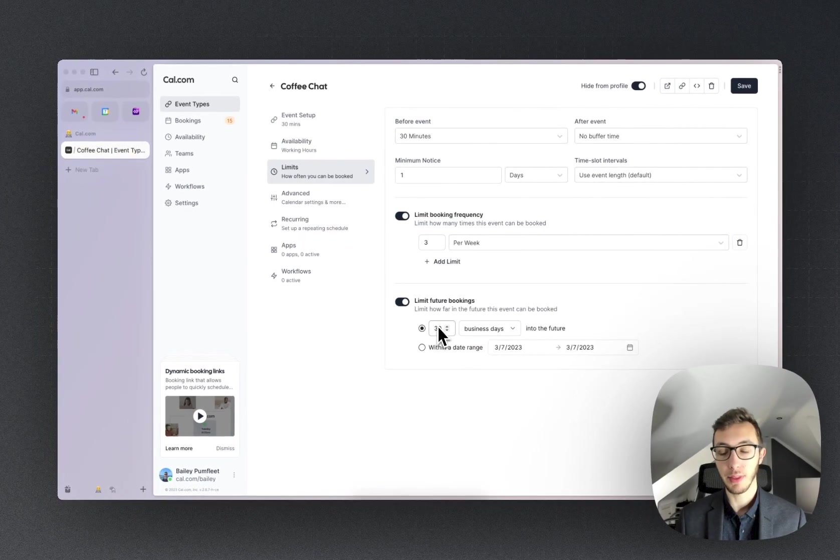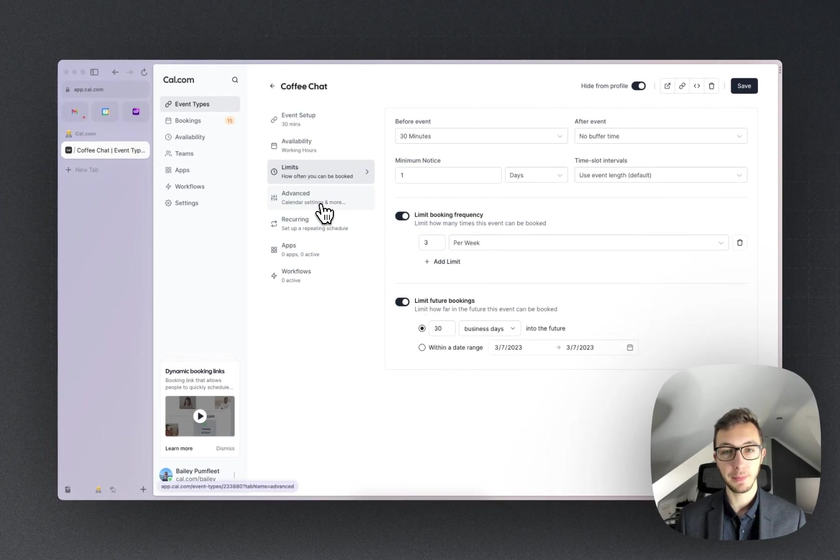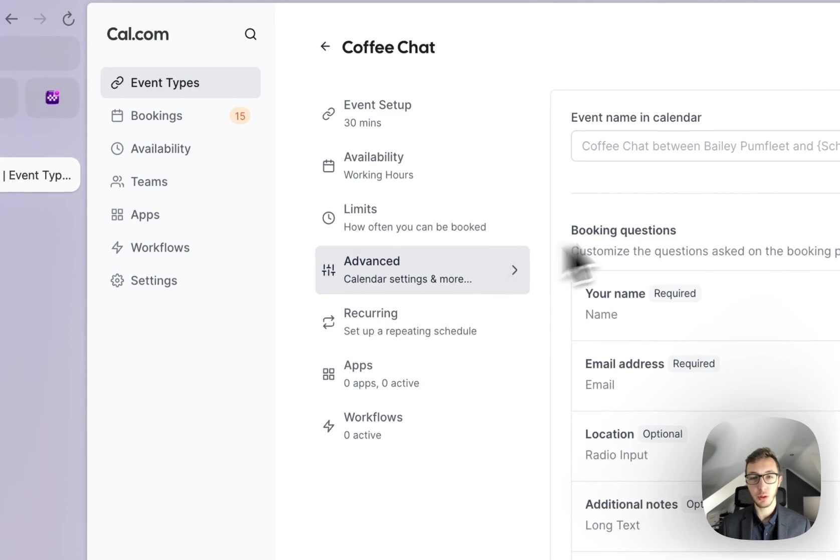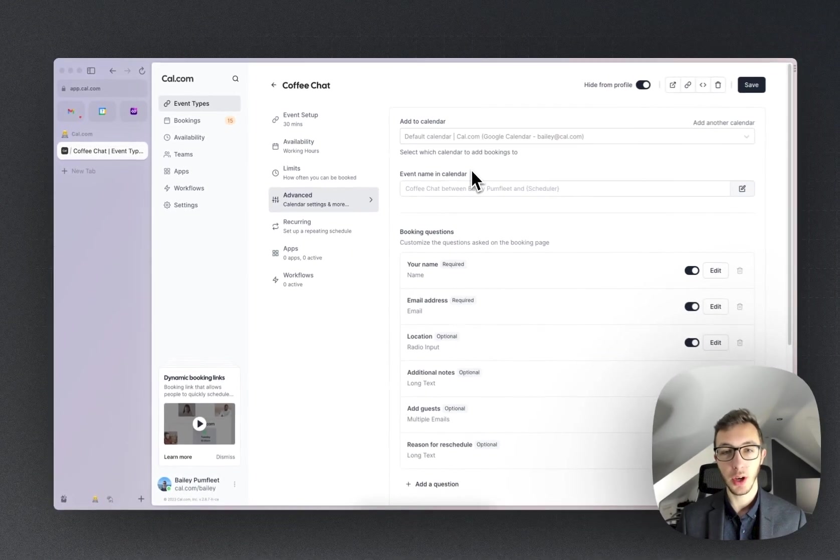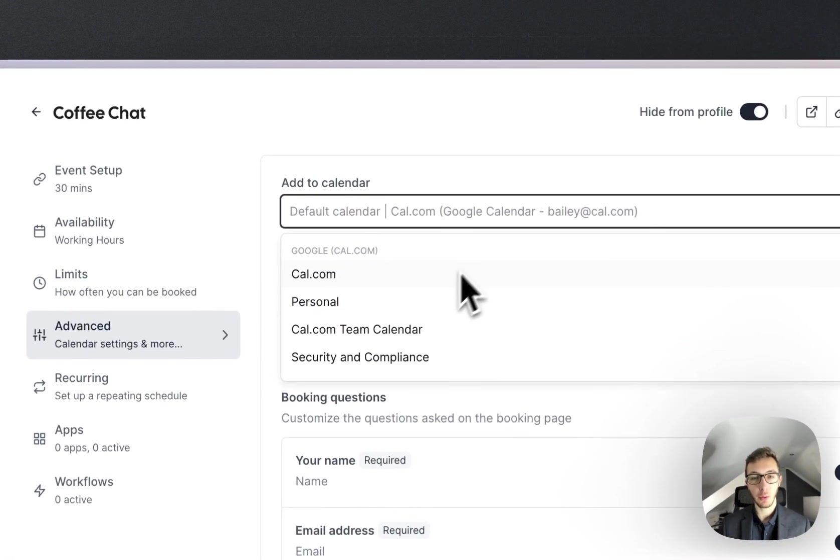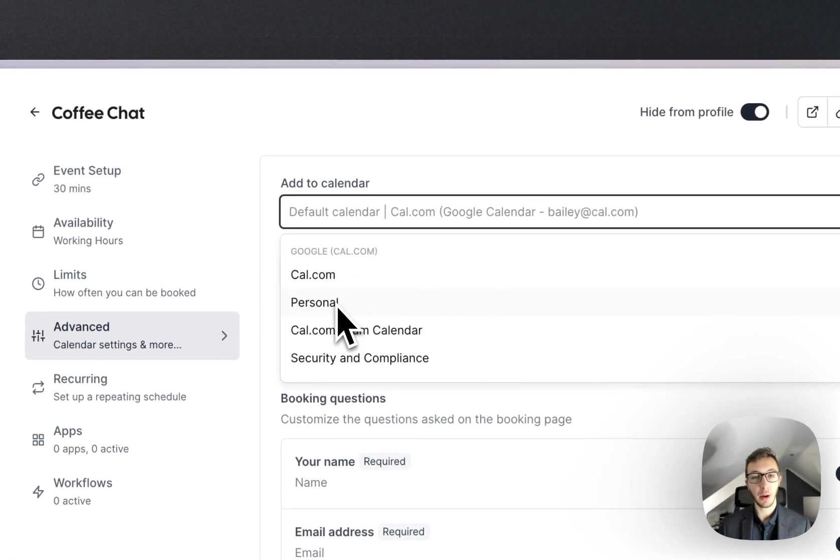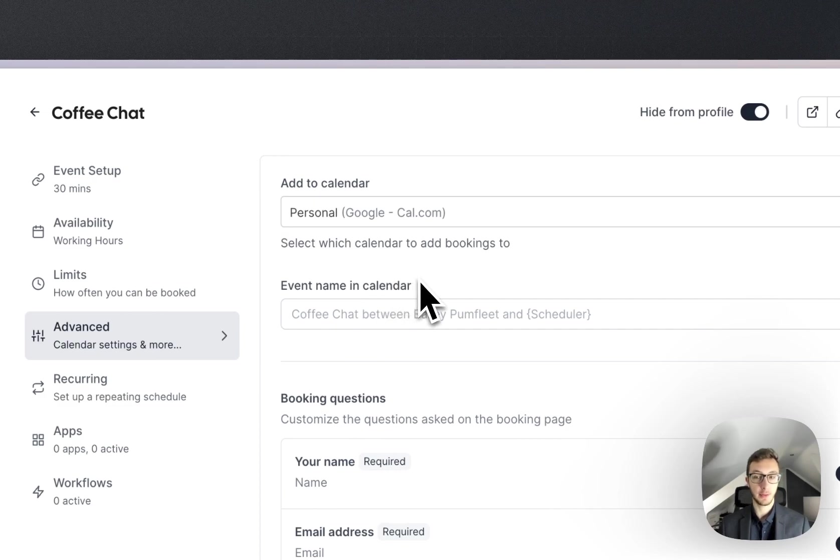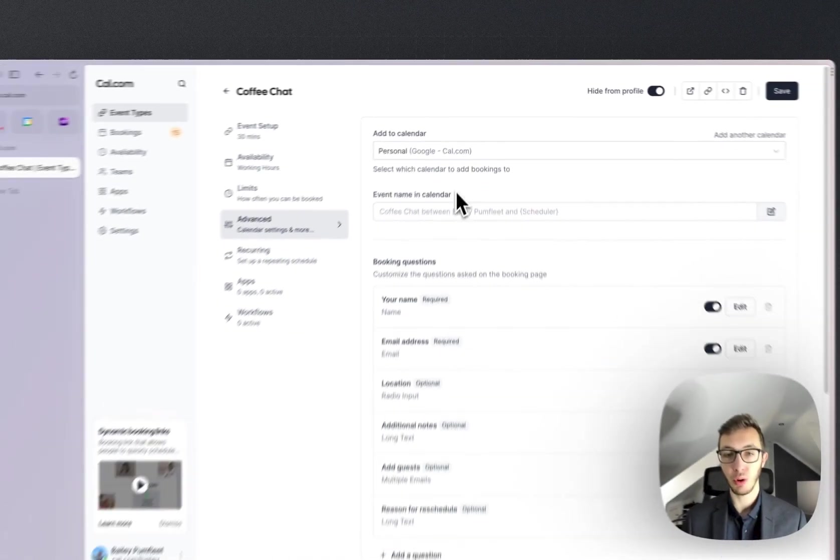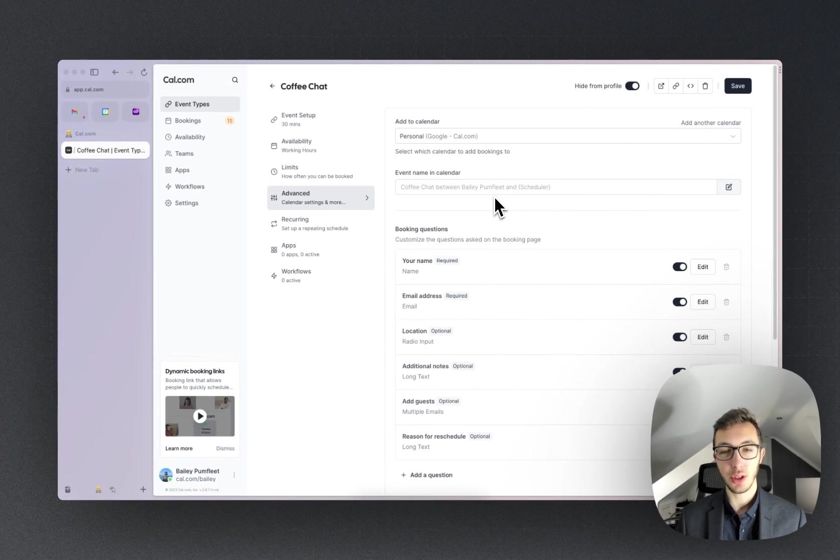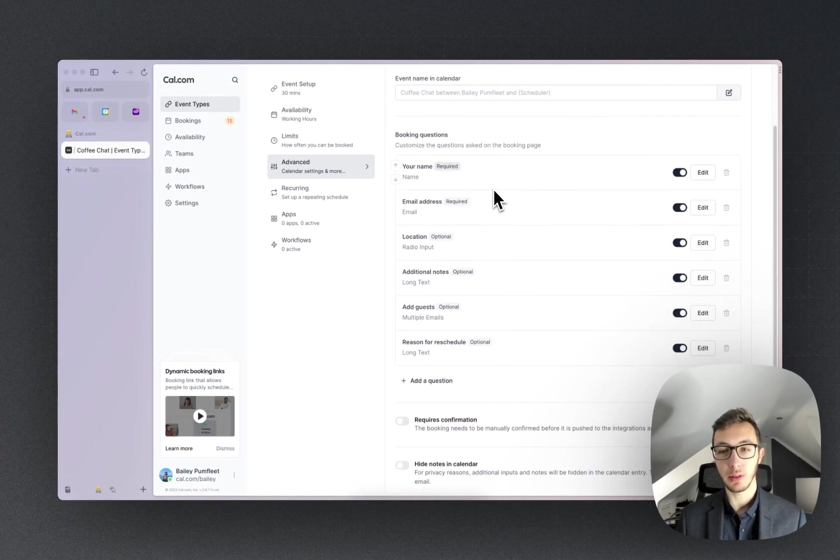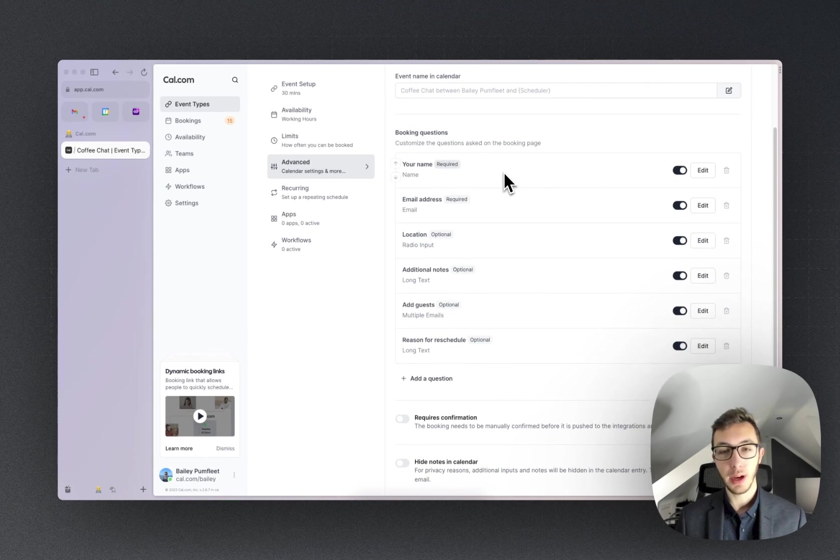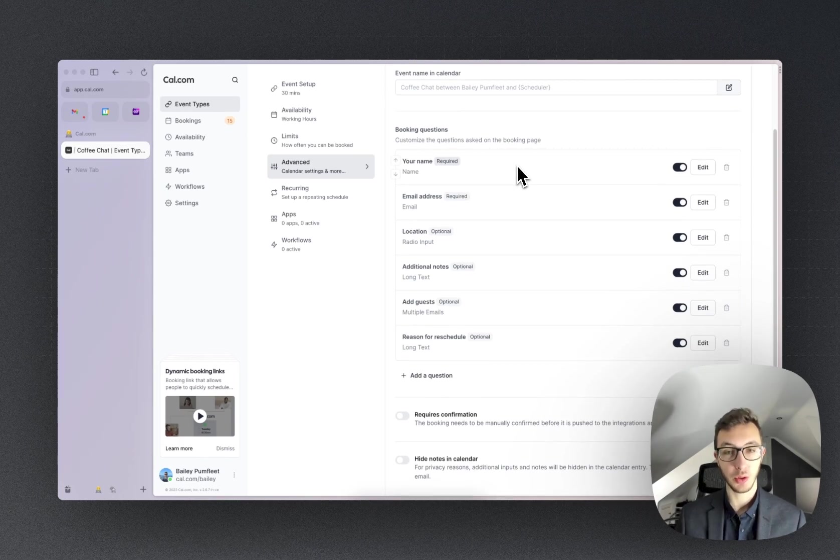Next, we can go into Advanced. So add to calendar - I would probably want that on my personal calendar instead of my default one, which is my work calendar. I can also change the event name, but we can customize the questions which are asked on the booking page and what's required, what's optional, and so on.